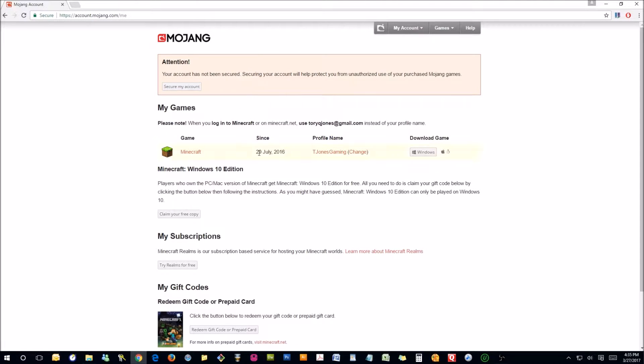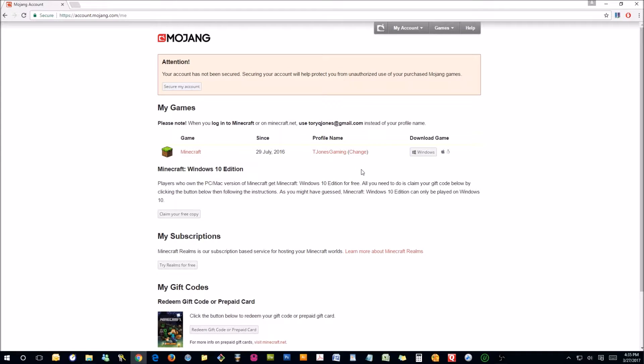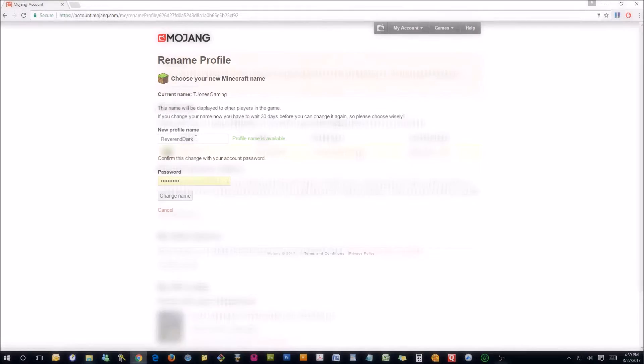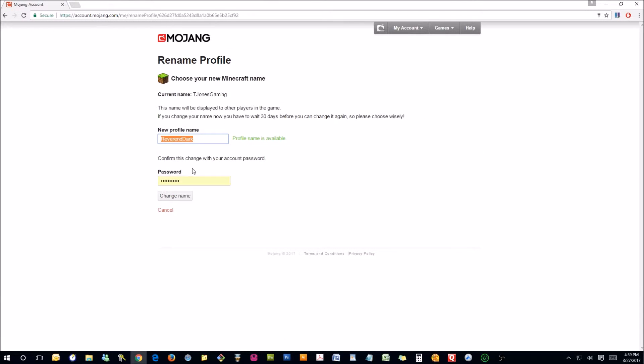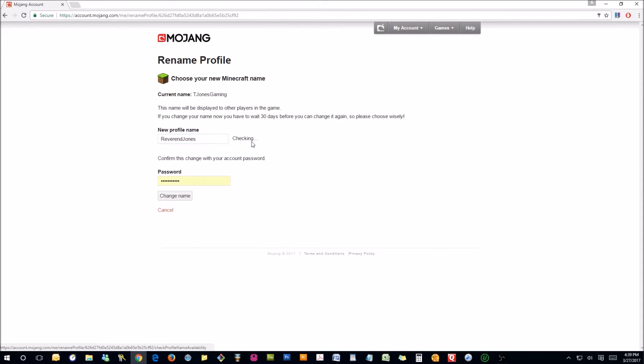And then it's going to take you right to this page that has profile name. My current profile name is T. Jones Gaming. I'm going to try and change that to some variation of the Reverend. Okay, I think we're going to go Reverend Jones, which is available. Now we can always change it some other time if we don't like that.